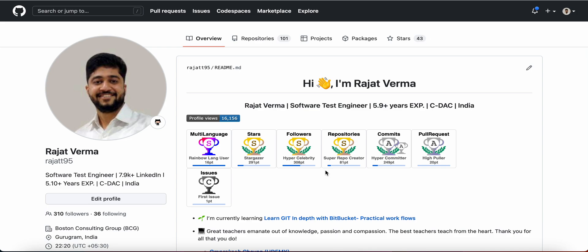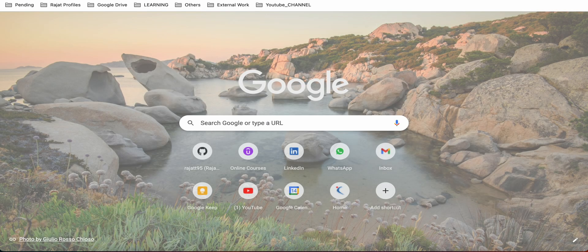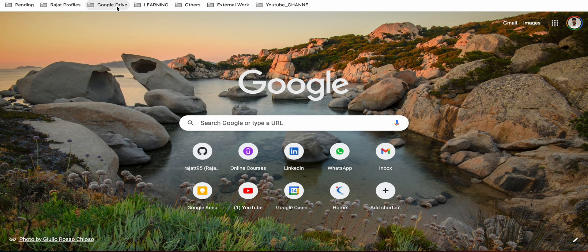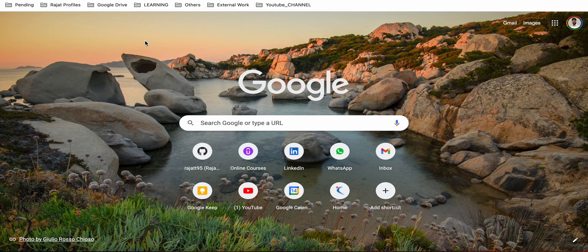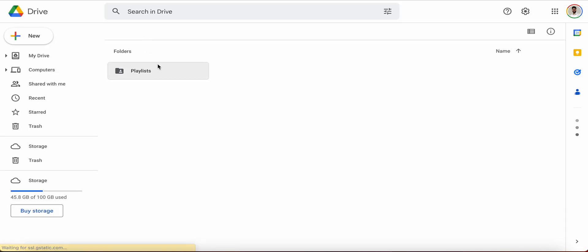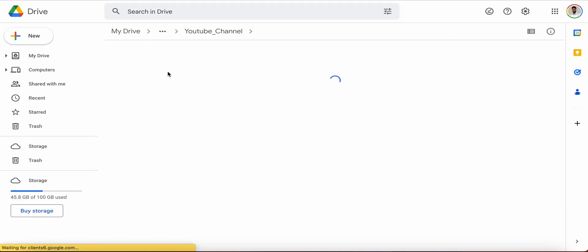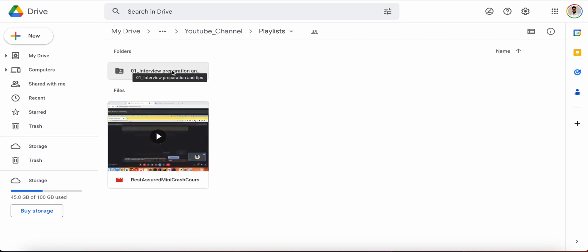Hello friends, welcome to the first session for the series Interview Preparation and Tips. Today in this session we are going to see how effectively we can give an introduction to the interviewer. So let's get started. Let me just open the new tab, navigate to the YouTube channel. We have a playlist folder here and we're recording this session.